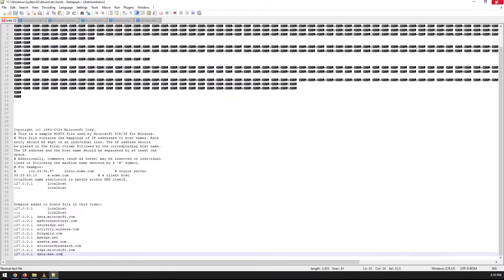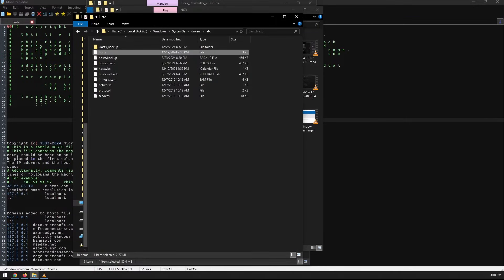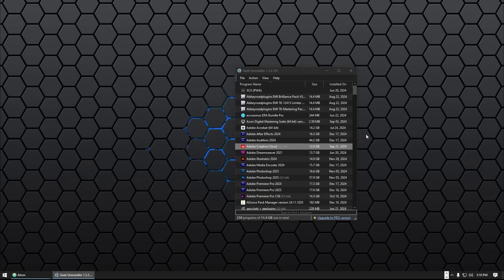Once that's done, close the host file. You also need to uninstall Adobe Creative Cloud and reinstall it, because sometimes it crashes and causes a lot of problems, especially if you're using multiple Adobe software applications.